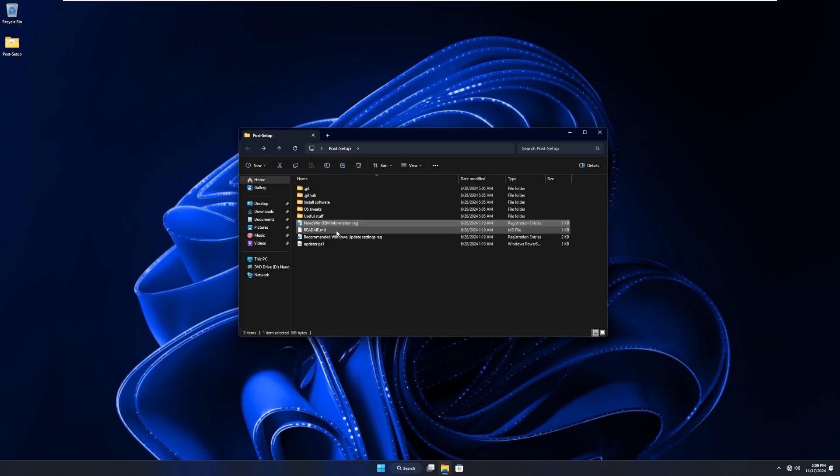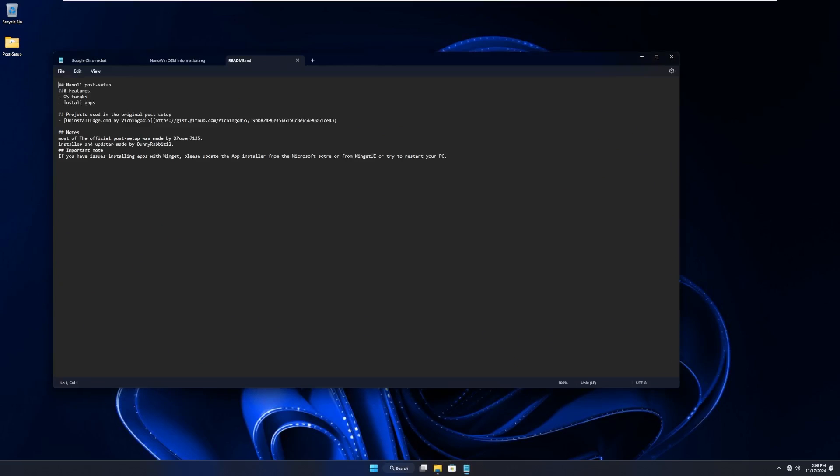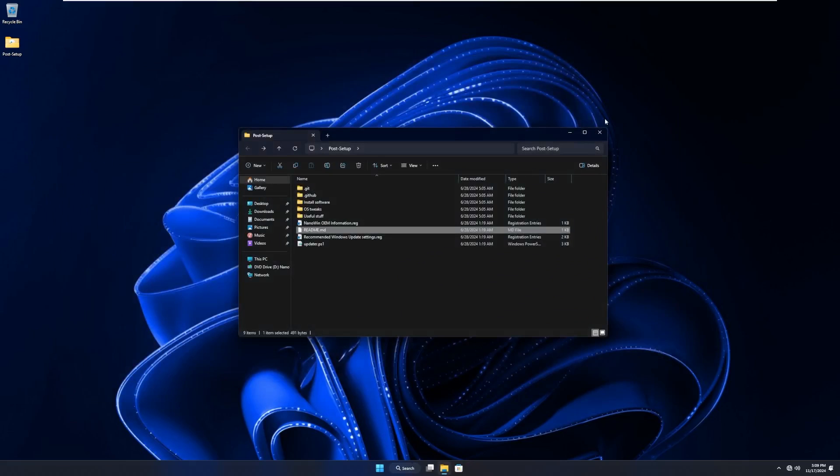We then have a readme that I don't even know if I can open in Notepad. Yes, I can. Projects used in the original post setup, notes, most of it was made by XPower7125, and the updater made by BunnyRabbit12. So thank you for that.